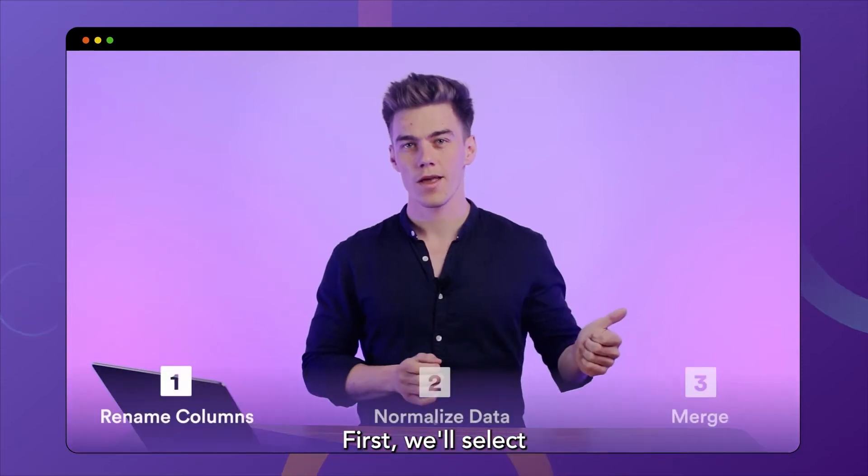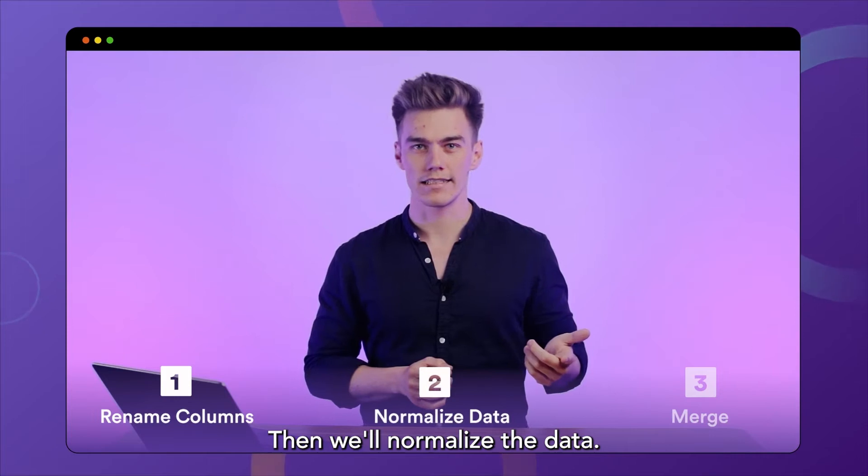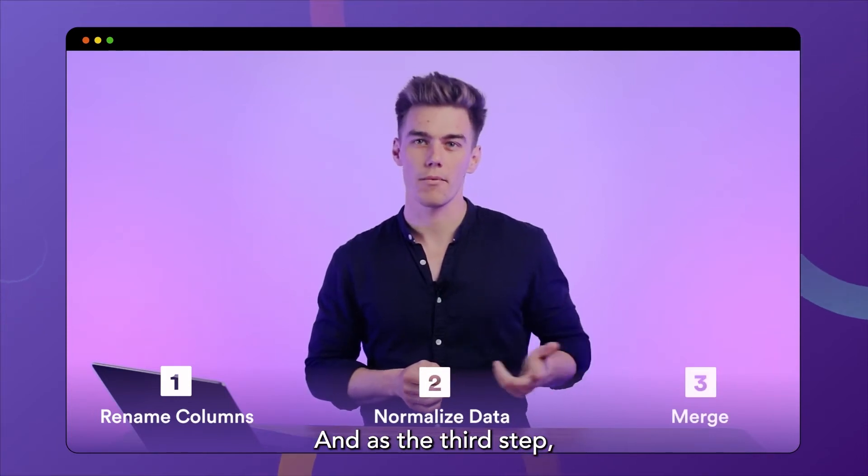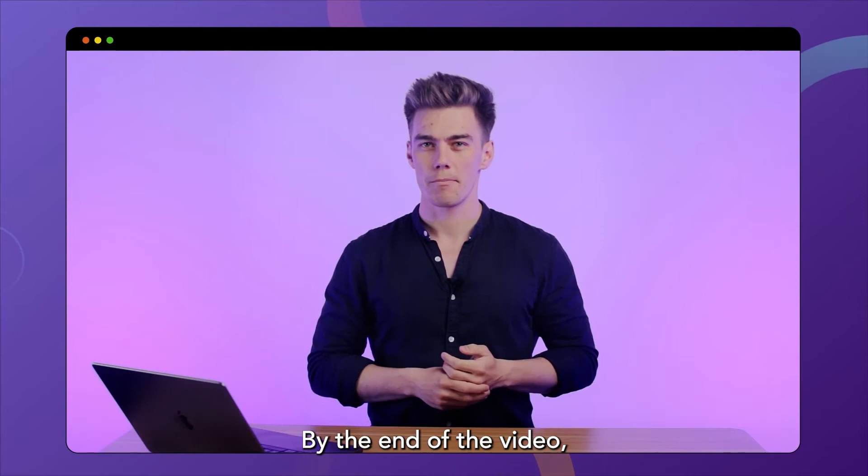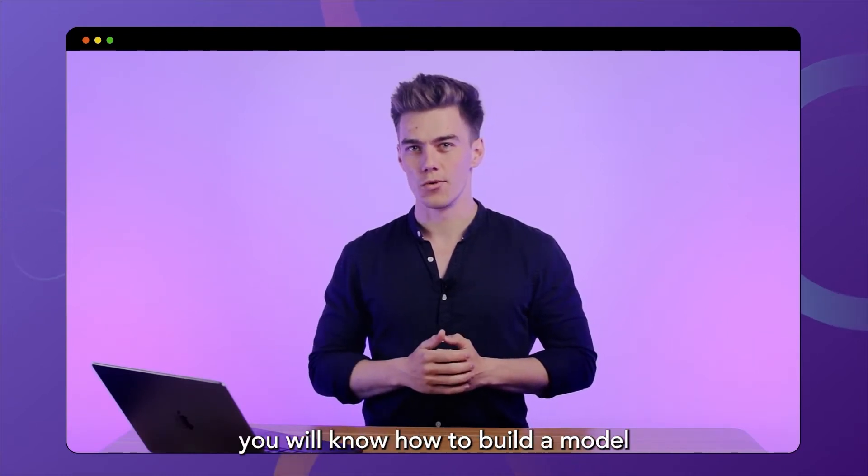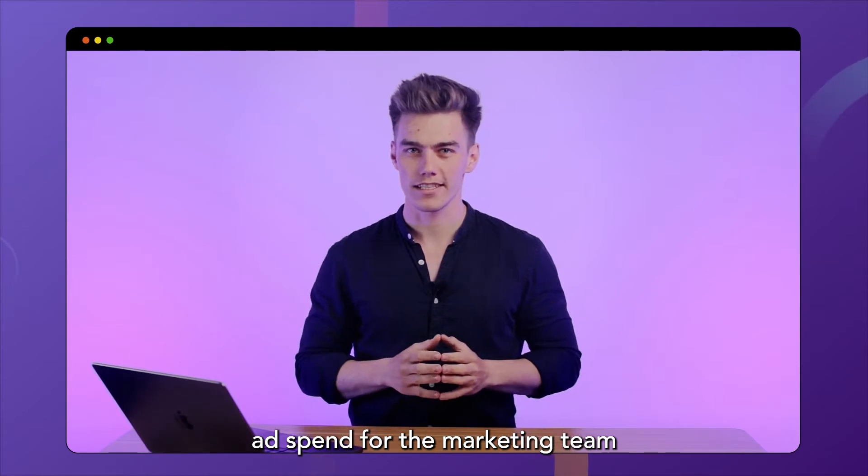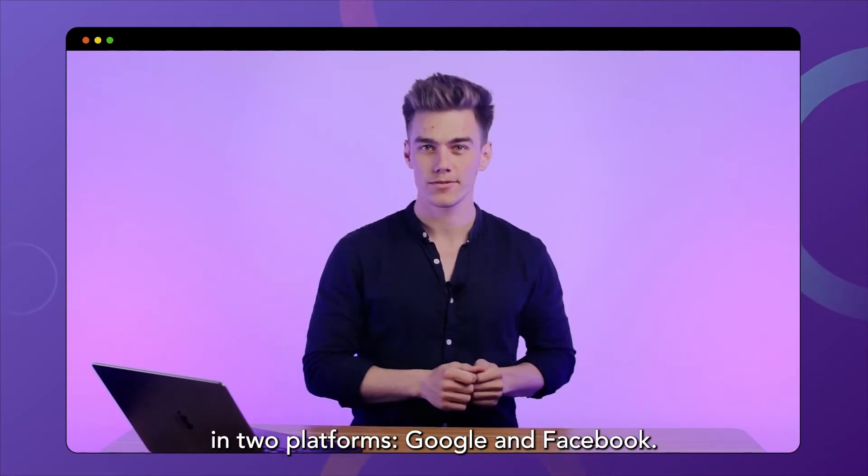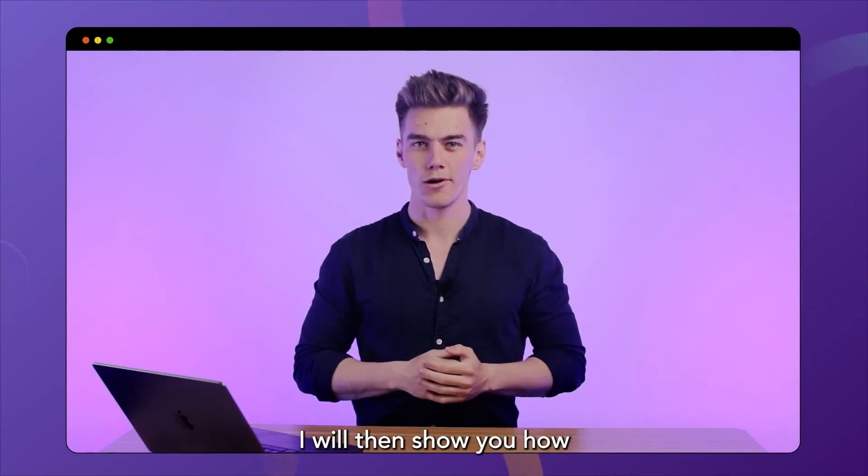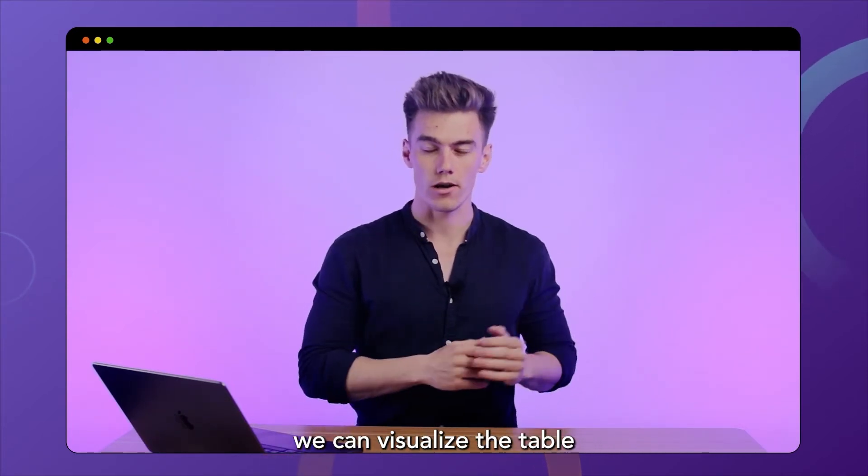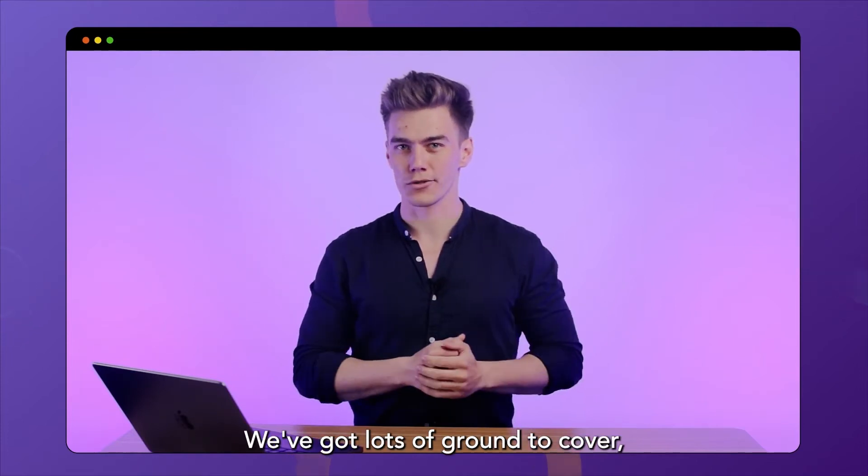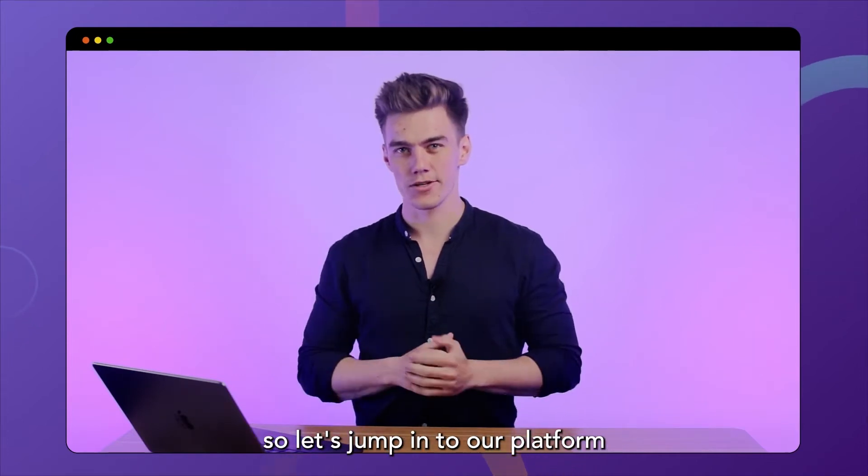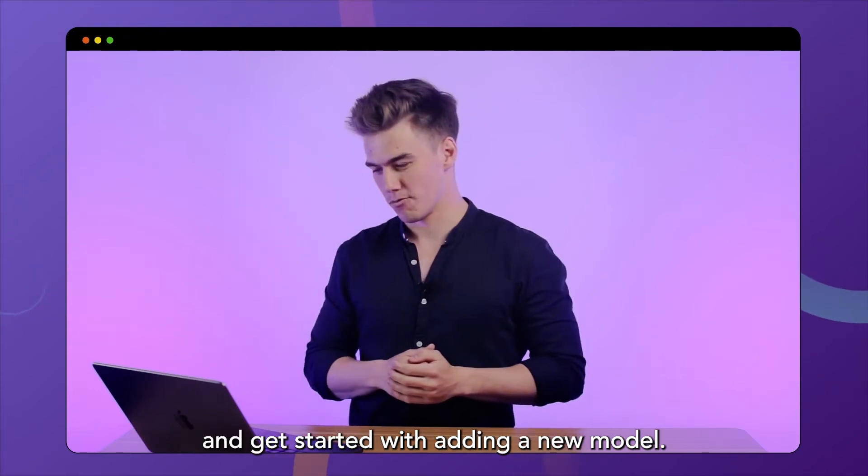First, we'll select and rename our columns. Then we'll normalize the data. And as the third step, we will merge two data sources together. By the end of the video, you will know how to build a model that showcases daily ad spend for the marketing team in two platforms, Google and Facebook. In a future video, I will then show you how we can visualize the table that we create today. We've got lots of ground to cover, so let's jump into our platform and get started with adding a new model.